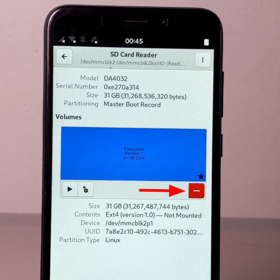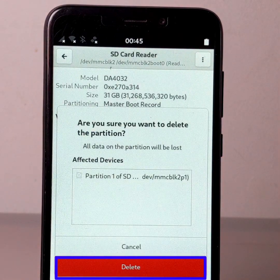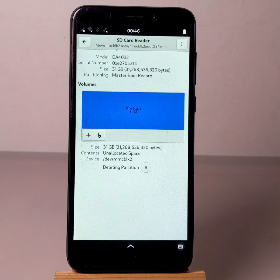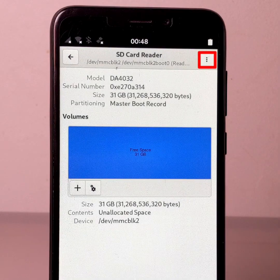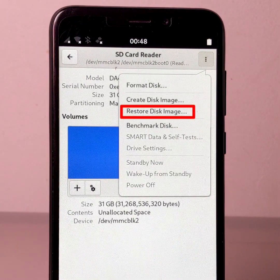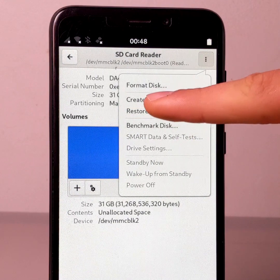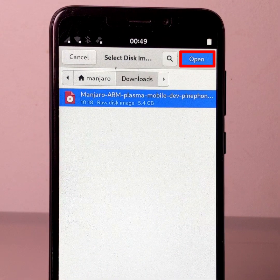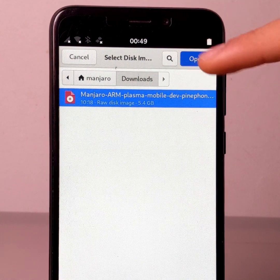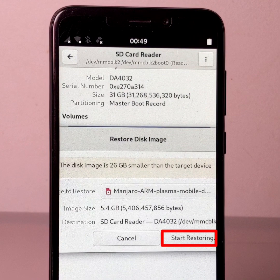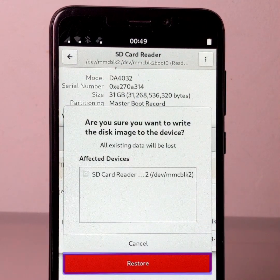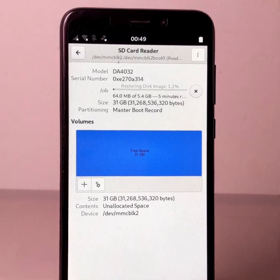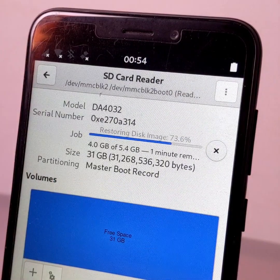And delete the existing partitions. Then enter your password. Once it's done, click on the hamburger button, and then click on restore disk image. Now click on none. Select the OS image you want to flash, click on open. Click on start restoring, and finally click on restore. Then enter your password. Flashing of the OS image to the internal memory of the PinePhone has now started. All you have to do is wait for the end of the flashing.